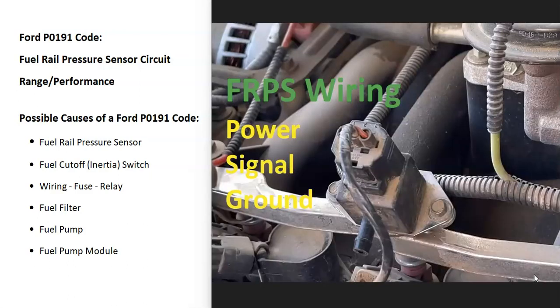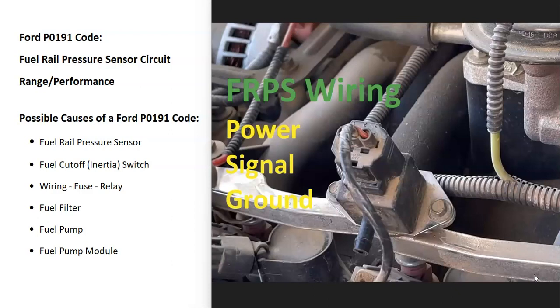There's a sensor located up on the fuel rail that monitors what the fuel pressure is and reports this back to the onboard computer. The computer's seeing that this isn't right, that it's out of the range that it's supposed to be working at, so it's going to have to be troubleshooting why.